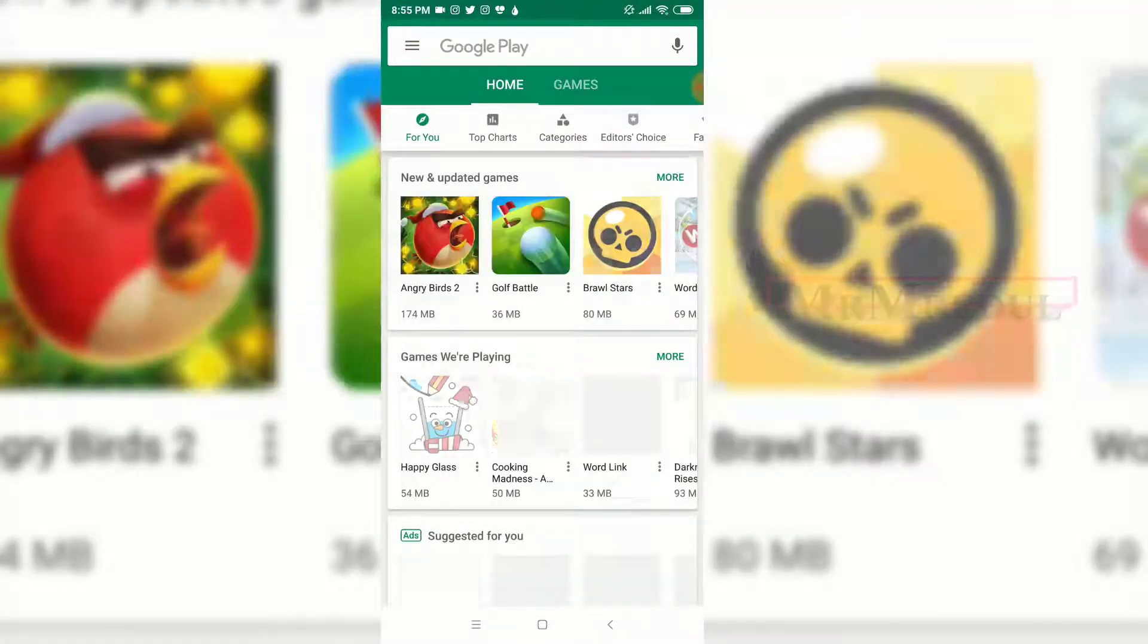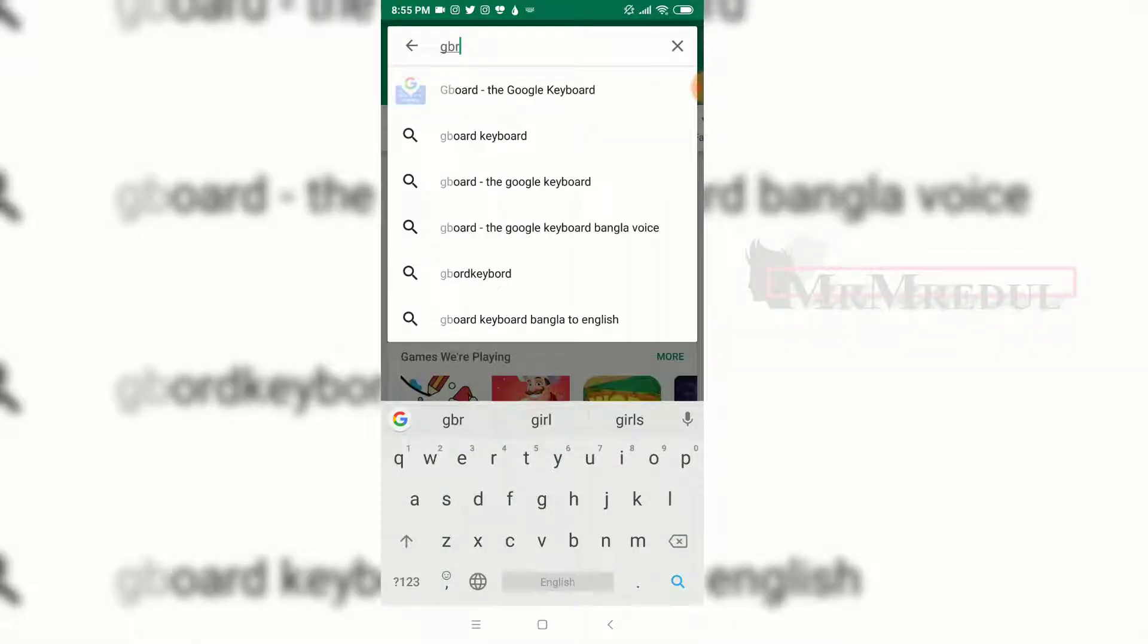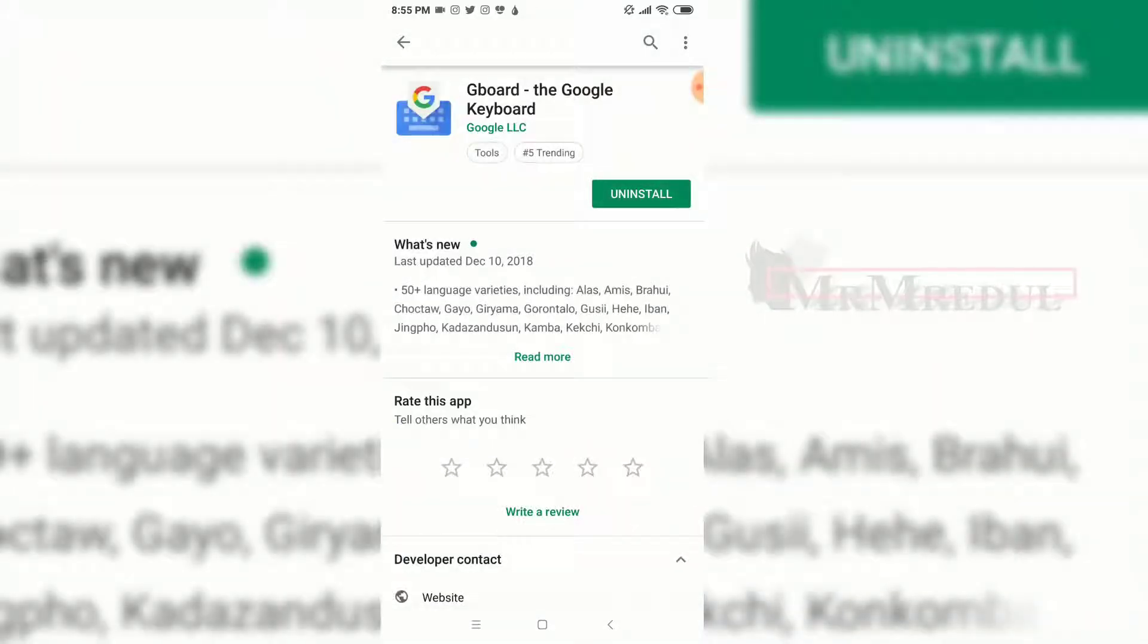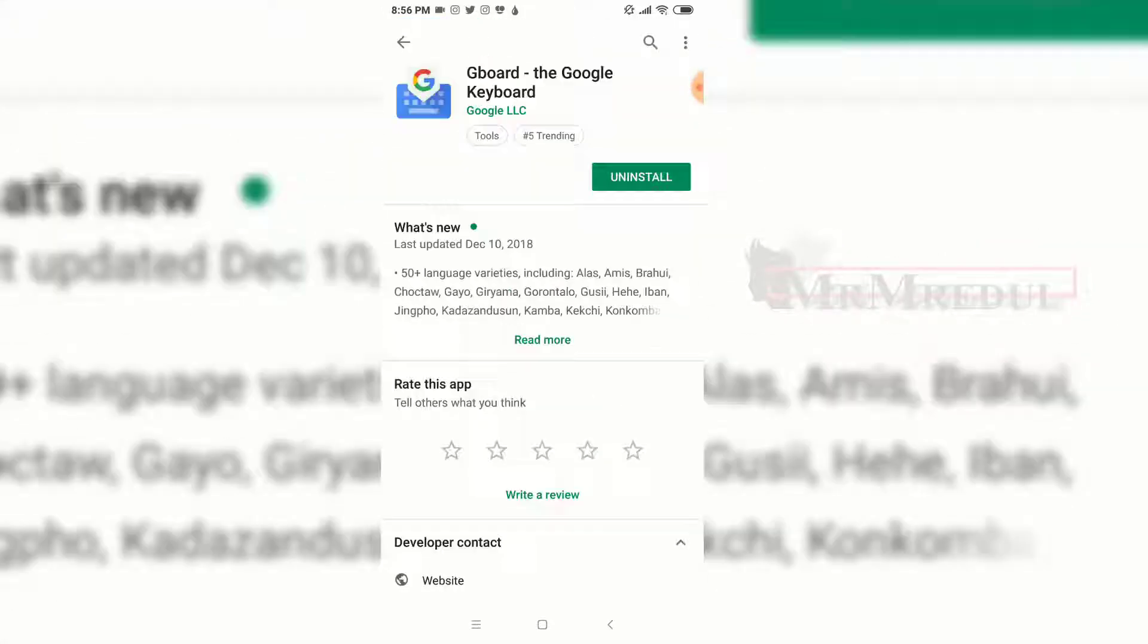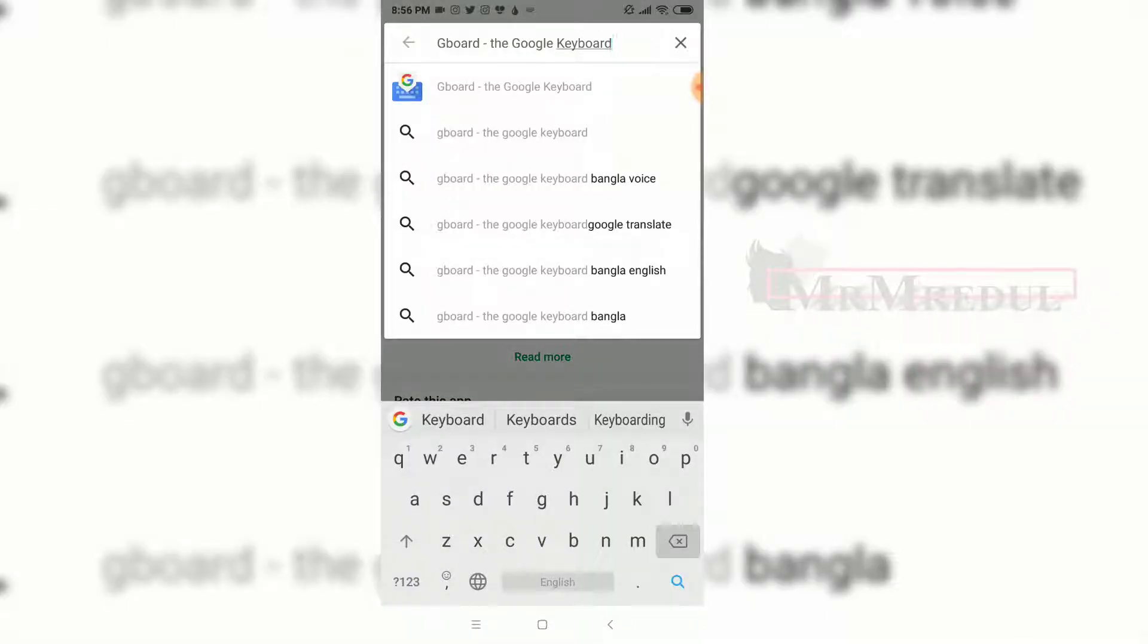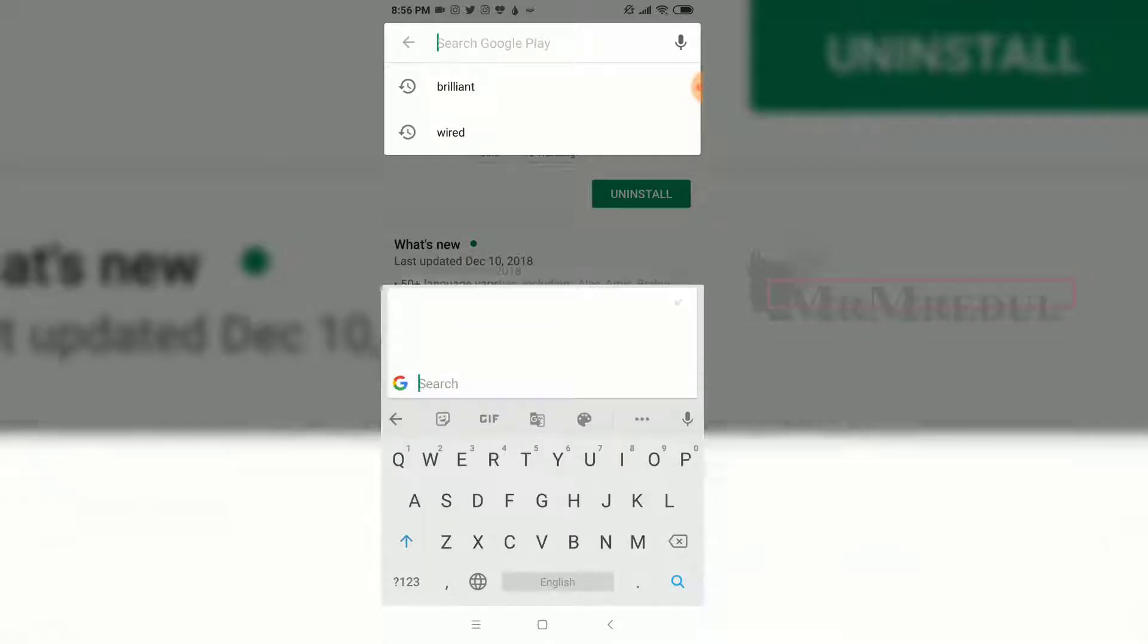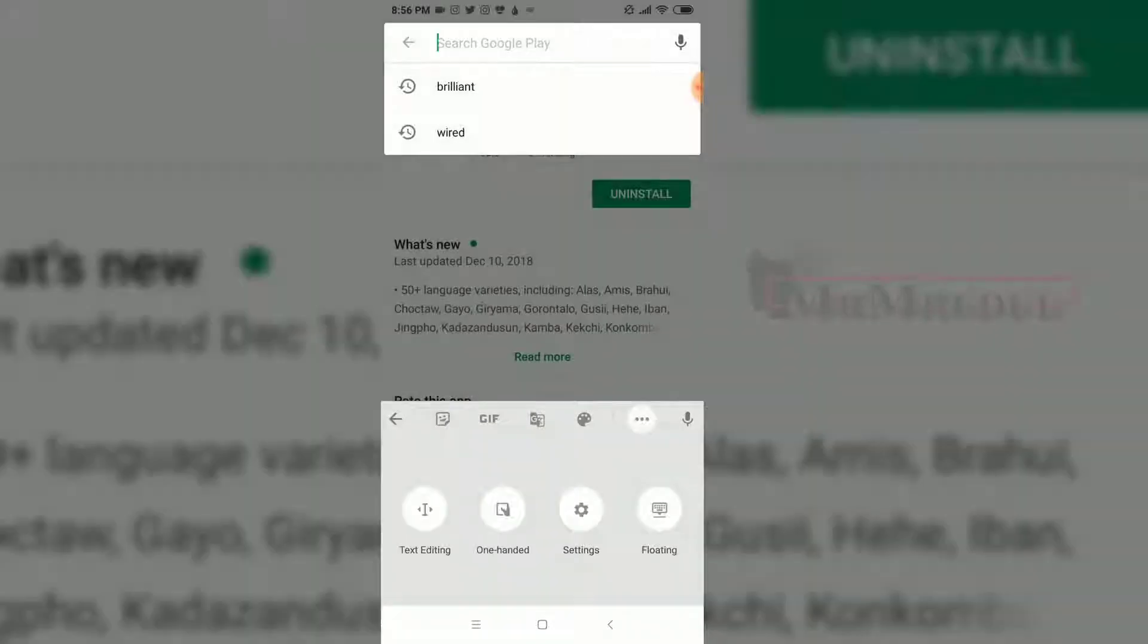So first you need Gboard. I hope this is a default keyboard, so you don't need to reinstall it. If you don't have it, then install it. Then click on the G icon here and press the three dots here and click on floating.